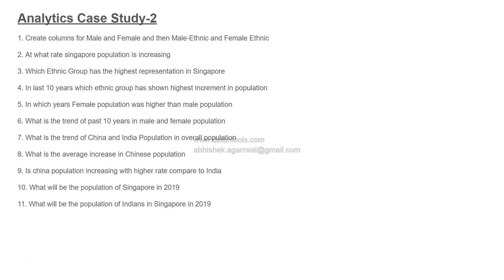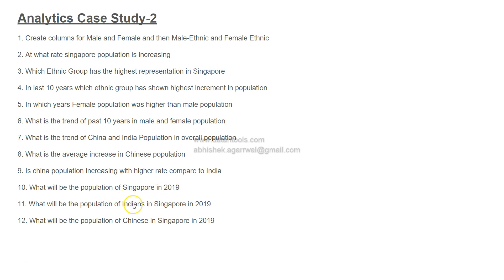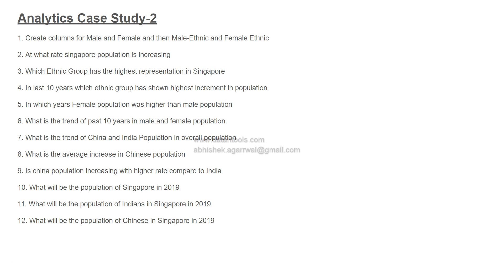What will be the population of Chinese in Singapore in 2019? First I asked what will be the population of Singapore in 2019, what will the population of Indians be, what will be the population of Chinese. It helps us validate based on the previous questions that we are asking, and you can see the interest is more on identifying these two ethnic groups.